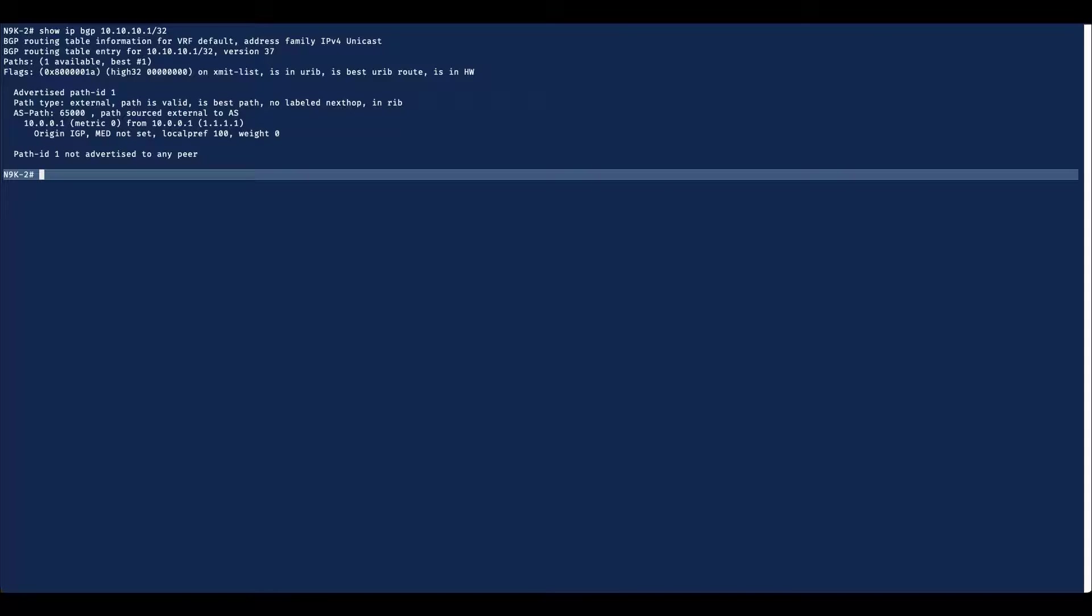Overriding the existing behavior is done on a per-neighbor basis. We'll use the route 10.10.10.1/32 from N9K1 in this example. As mentioned earlier, 10.10.10.1/32 was being rejected for advertisement to R3 from N9K2 due to its ASPath entry containing Autonomous System 65000, which is the same Autonomous System as R3. This fails the ASPath loop check, and as a result, N9K2 will not advertise the prefix to R3. We can further confirm that this prefix is not being advertised to R3 by checking Show IP BGP 10.10.10.1/32 on N9K2. In this output, we see that path ID 1 is not advertised to any peer.